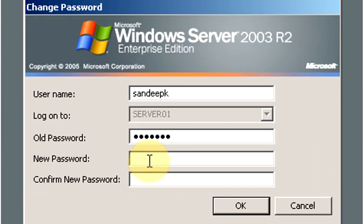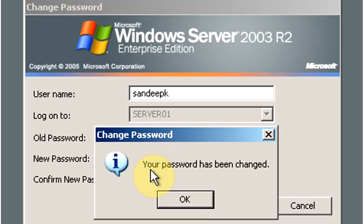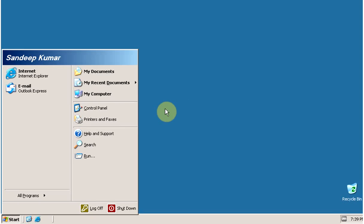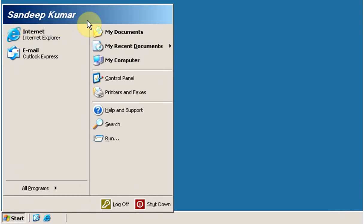Type the new password and click OK. Now we have logged in with the new user.